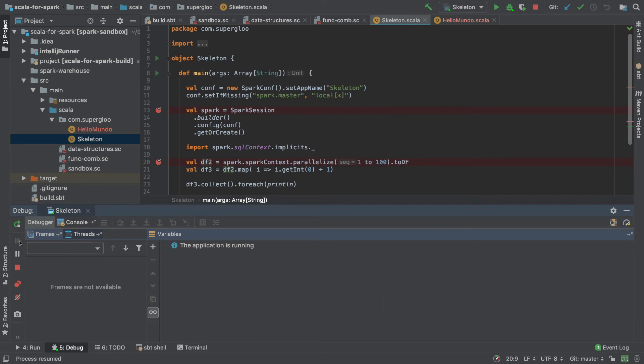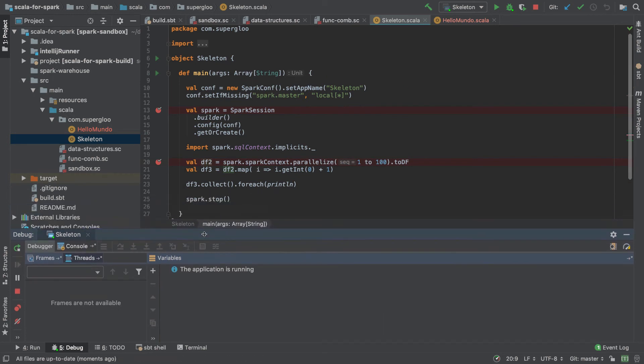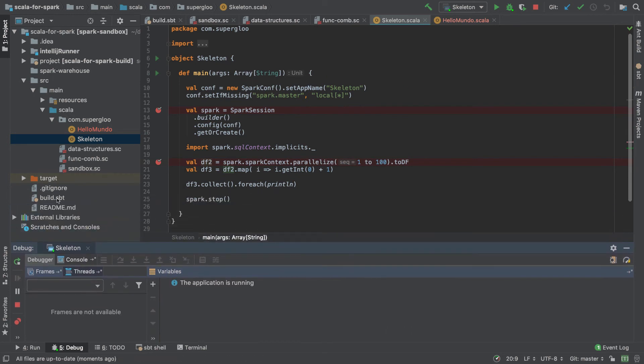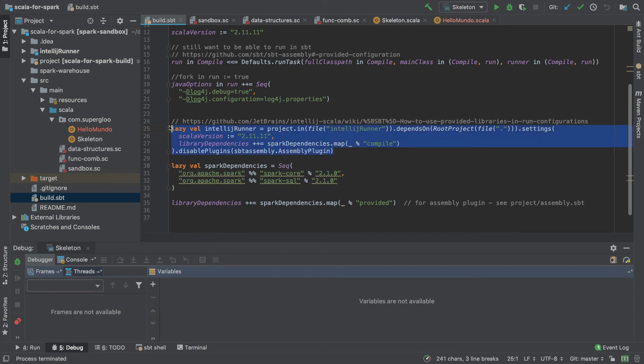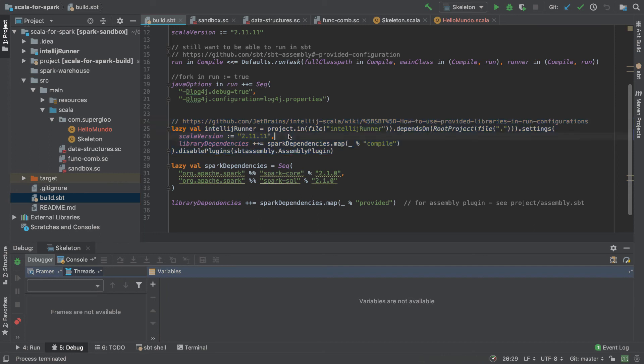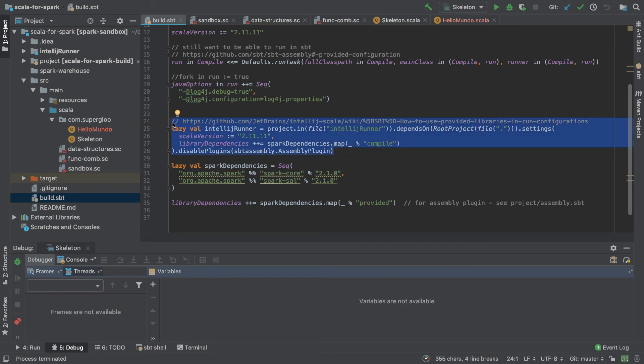That IntelliJ runner, where did that come from? And that's where I call out this build SBT. If you come into build SBT, you'll see I have that configured with a helpful link here on using provided libraries in your run configuration. Again, the link to this project is available from wherever you're watching this video. I'm not going to explain the nuances of how this is actually implemented. I just wanted to demonstrate how you can utilize something like this in debugging.